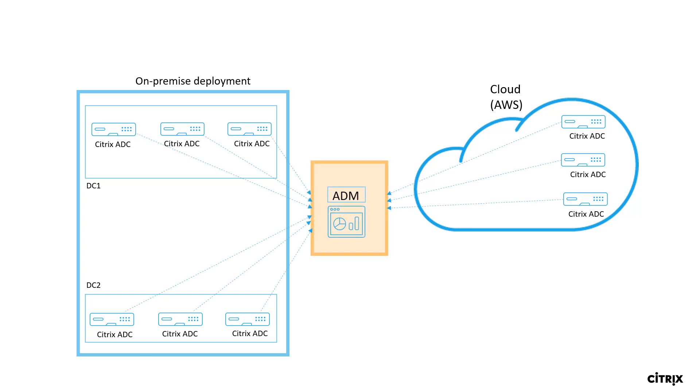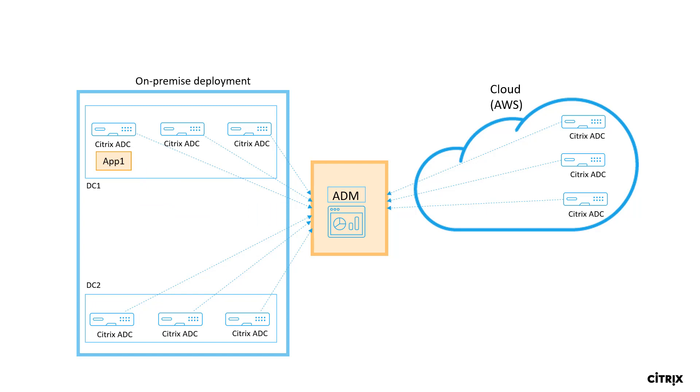Citrix ADM helps you orchestrate, manage, monitor, automate, and troubleshoot your entire hybrid multi-cloud infrastructure from a single unified console. With respect to apps, it not only helps you deploy the application configuration on a Citrix ADC but also helps with the seamless and smooth migration of this application to the cloud.